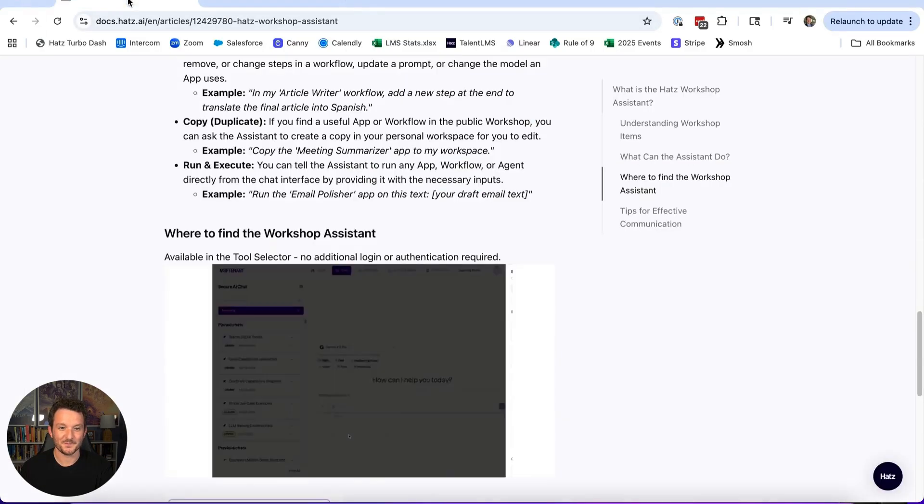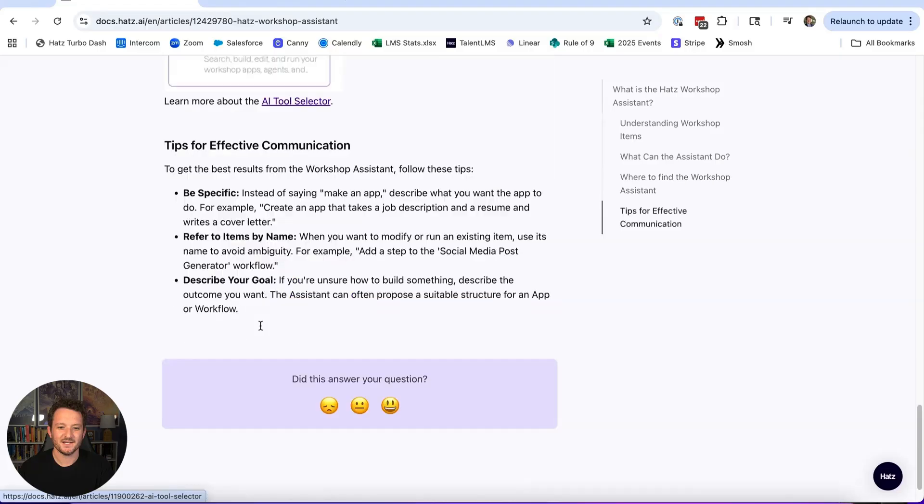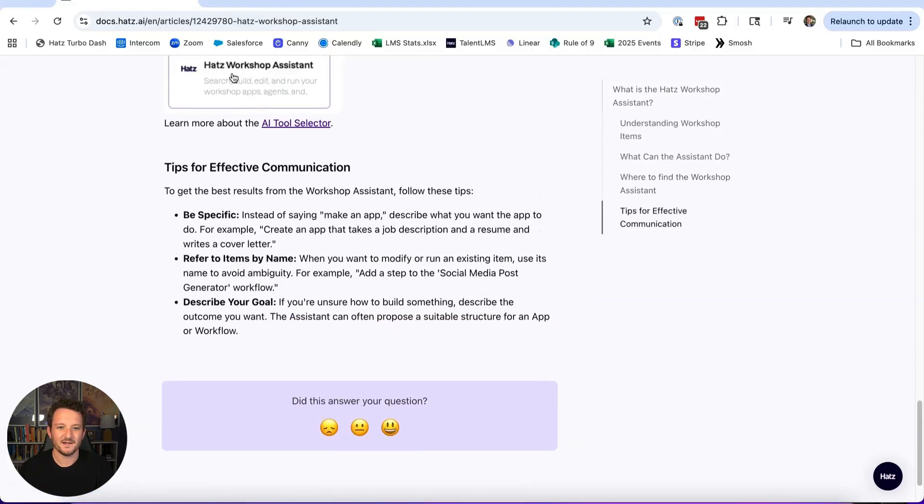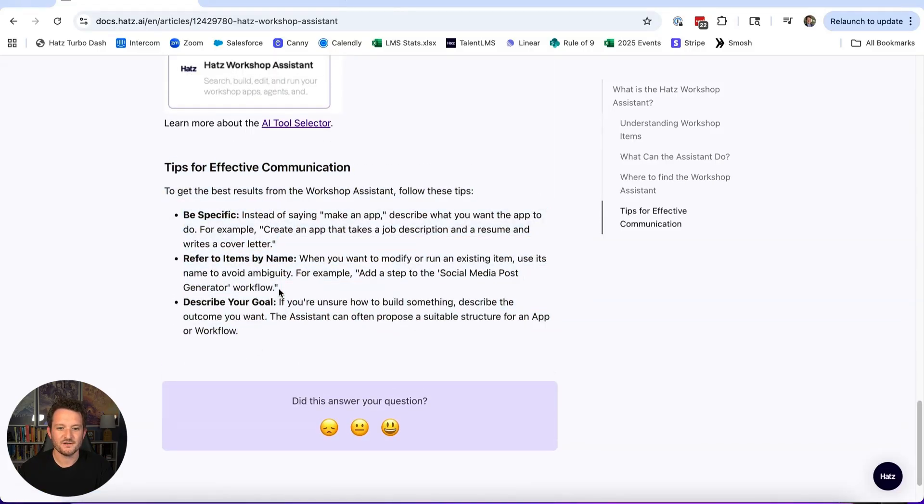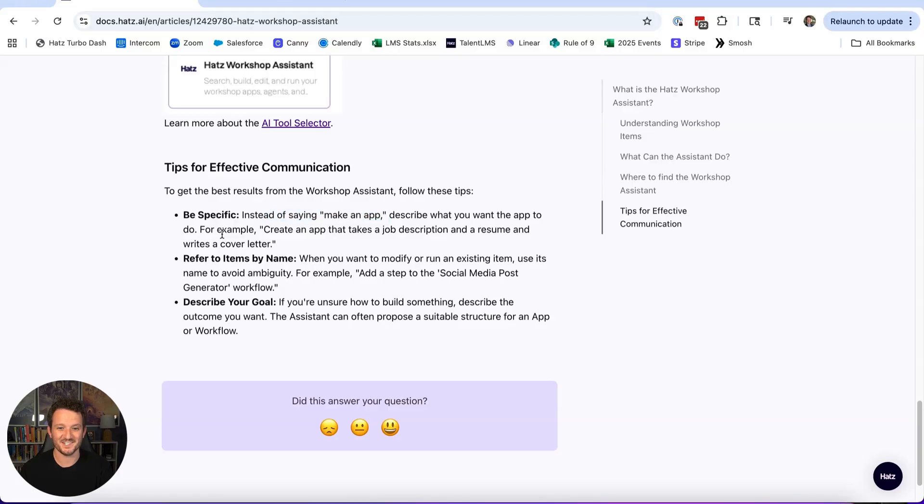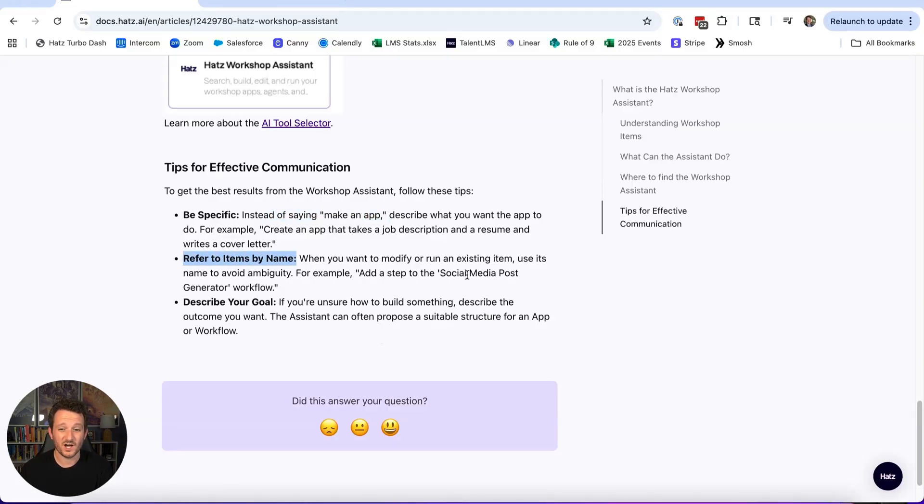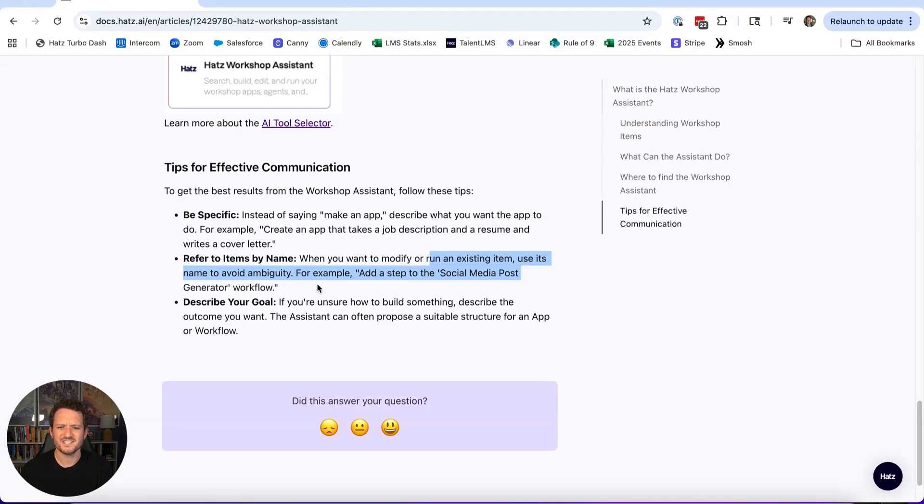Tips for effective communication: Be specific. Instead of saying 'make an app,' you have to actually tell it what you want it to do. Refer to items by name. So if you want it to modify something or run an existing item like an app, a workflow, an agent, use its name.